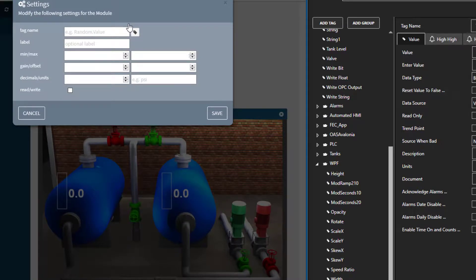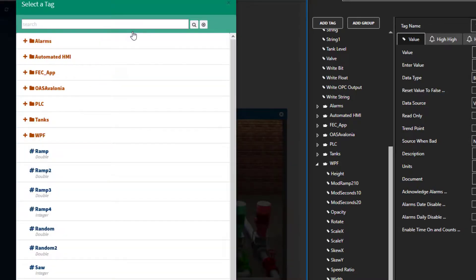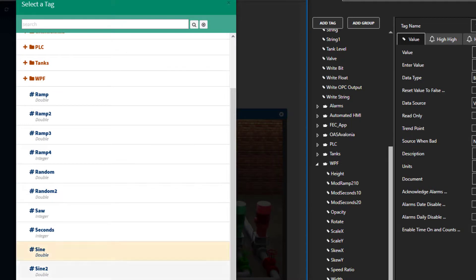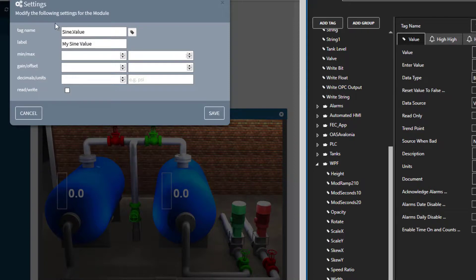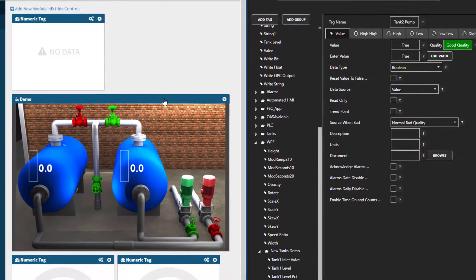A configuration screen appears. We can either enter a tag name here or we can use the tag browser to select one. I will do that. I am going to choose the sign tag here and click save. Next, under label, I will enter my sign value. And I will set the min-max values to 0 and 1 so that the gauge will display properly. And I will format it to two decimal places. Save.